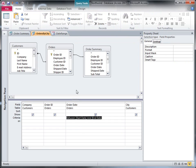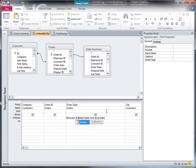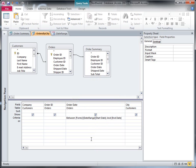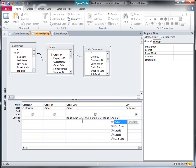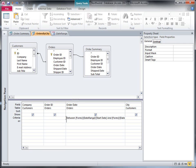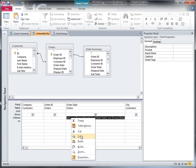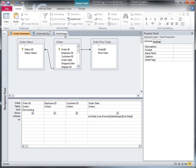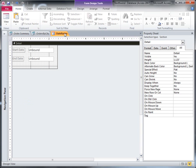Now I can refer to the form from inside the queries. So I'll just adjust my criterion here and add the forms collection, then pick my date range form from that collection. It's already got start date in there. I can just copy and paste that for the end date as well. So I've got my criteria row fixed for this one. Let's copy that and paste it into the criteria row for this query. Now both queries are referring to the controls on the date range form for their input.